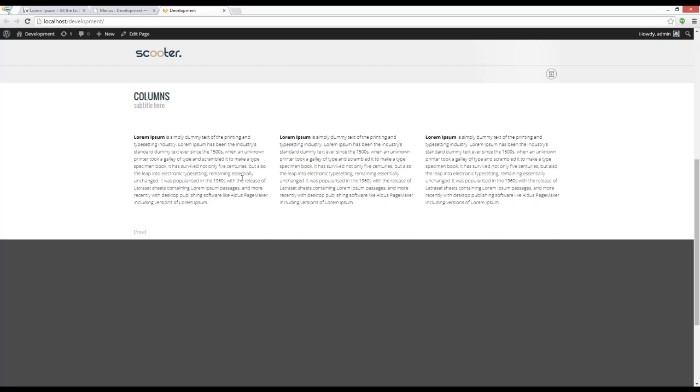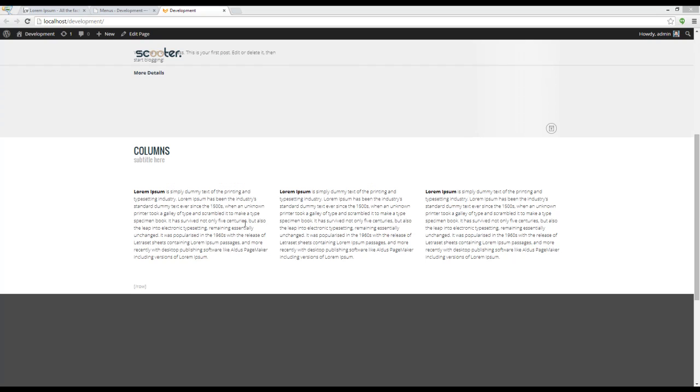Now you may notice that we have two problems here. First is the menu, it's not actually here, and the second is that we have a row shortcode at the end of our content.